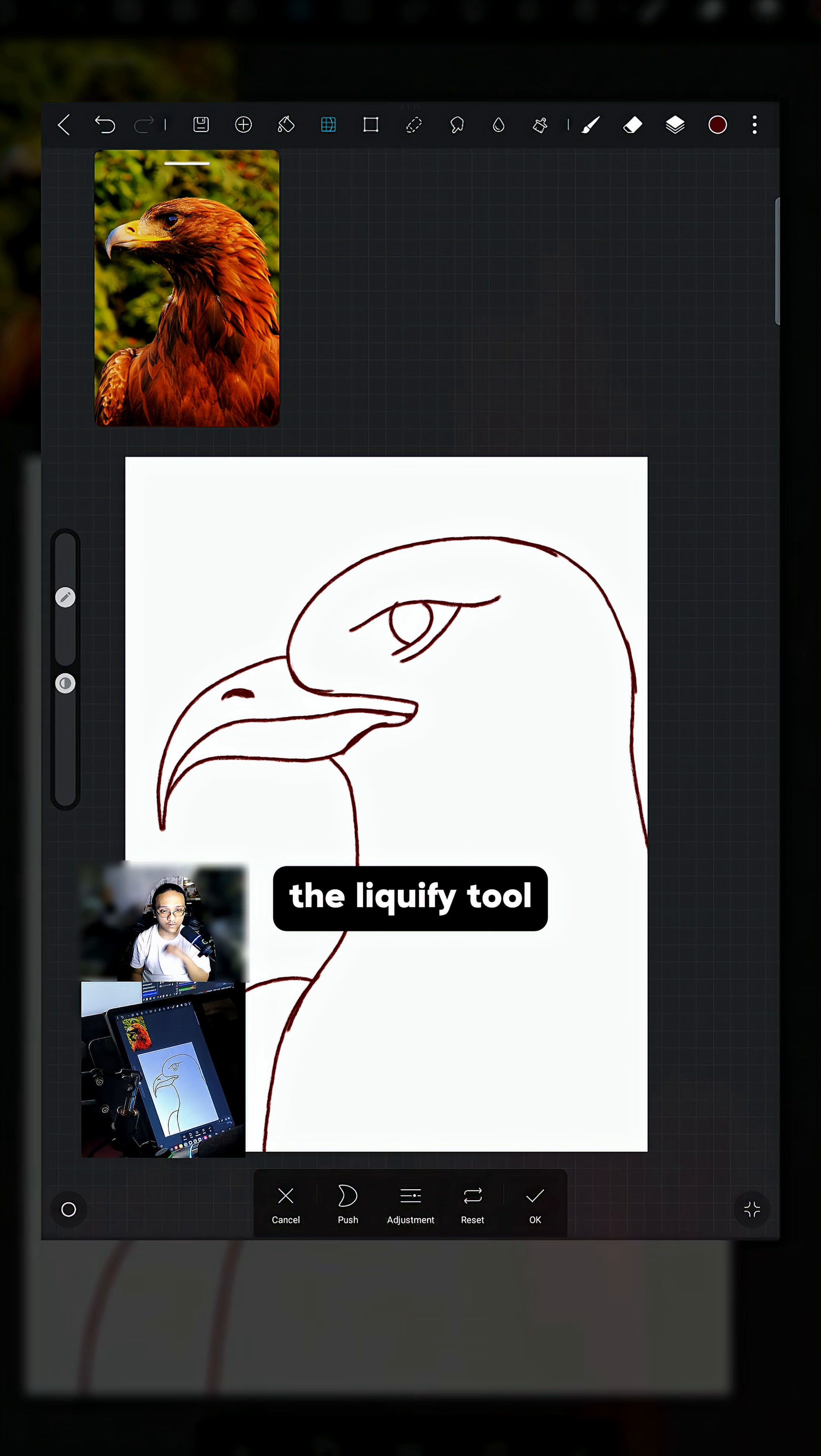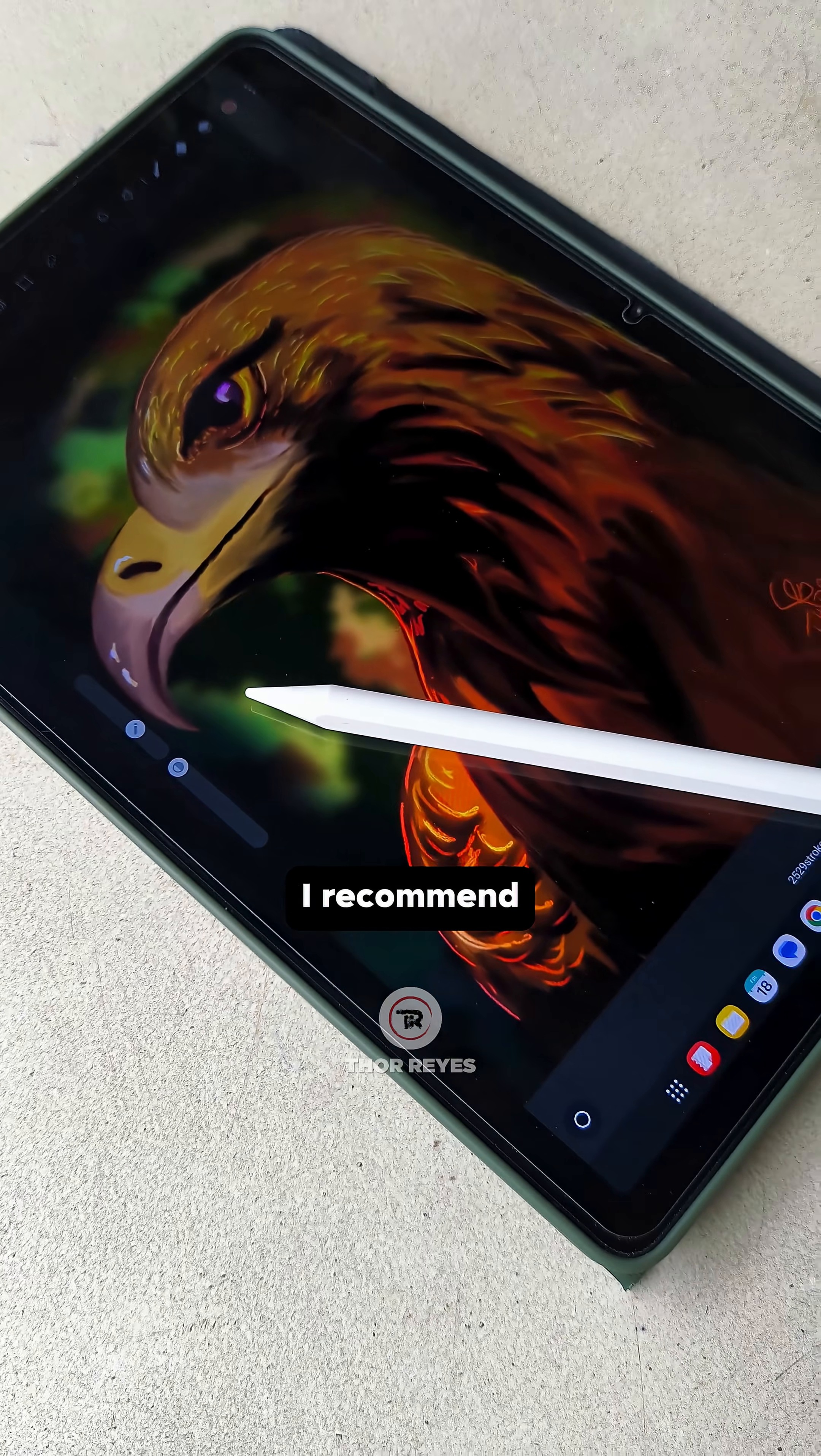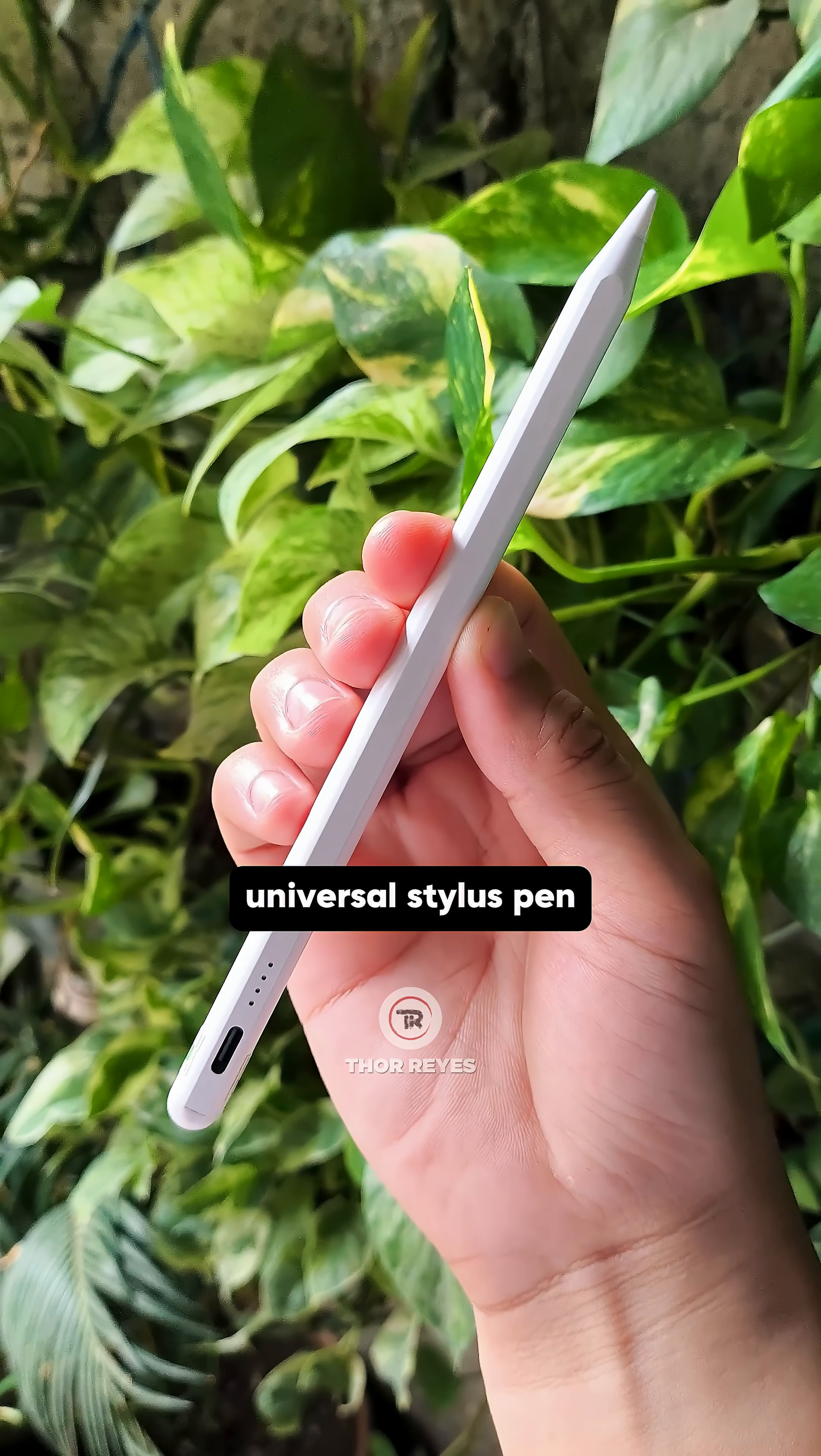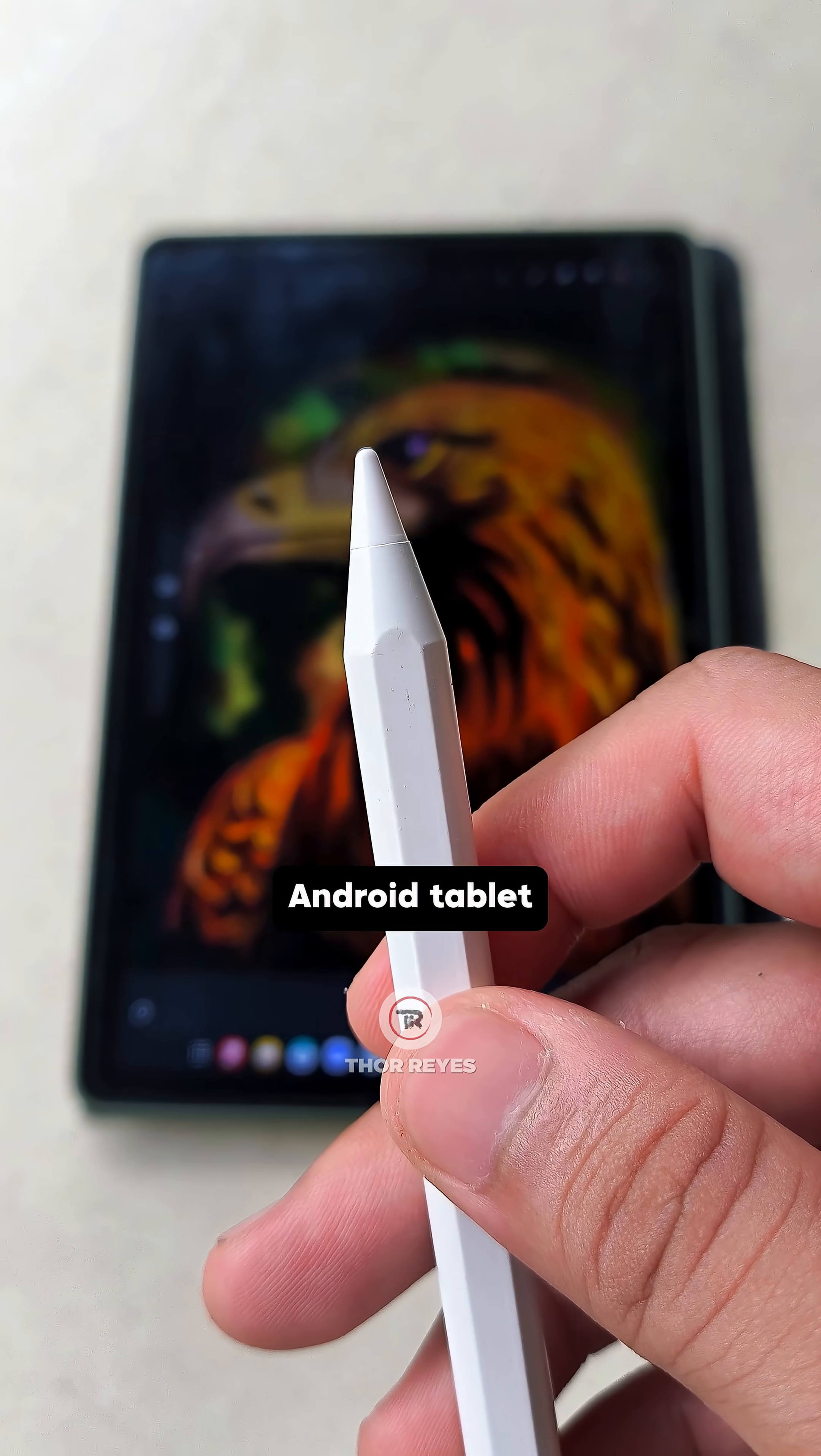To unlock your full potential on your drawing skill, I recommend using this universal stylus pen so you can work on your Android tablet.